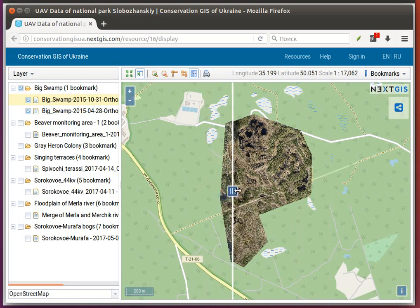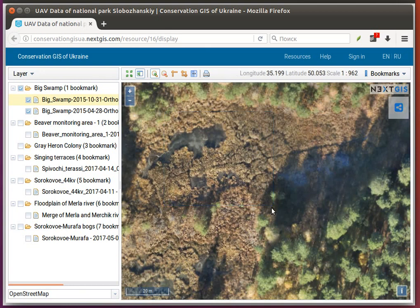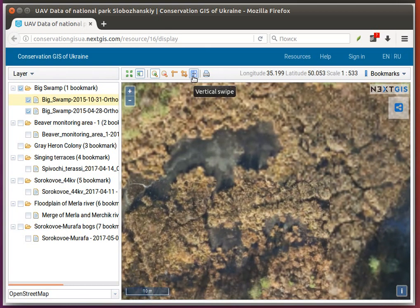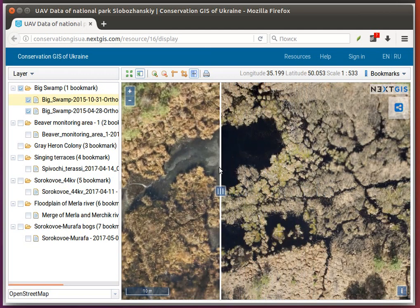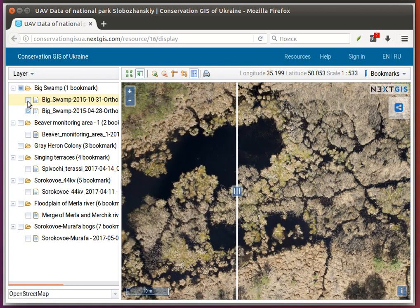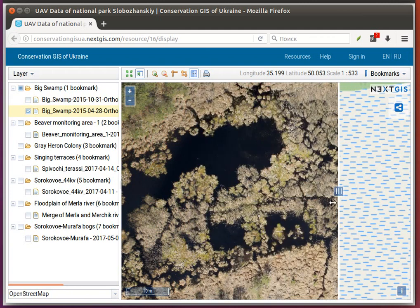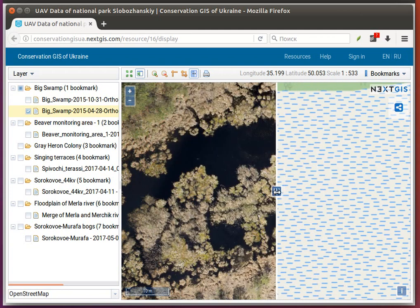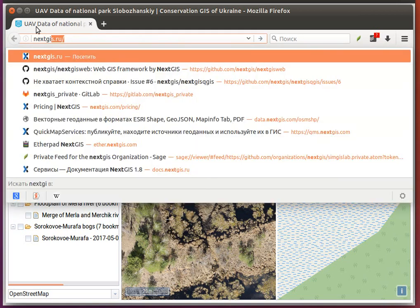You can use it for visual comparison between different dates of imagery, for example — turn it on and swipe. It will work for any layer that you add to your map, and this function is added to all webmaps that are created at nextjs.com.